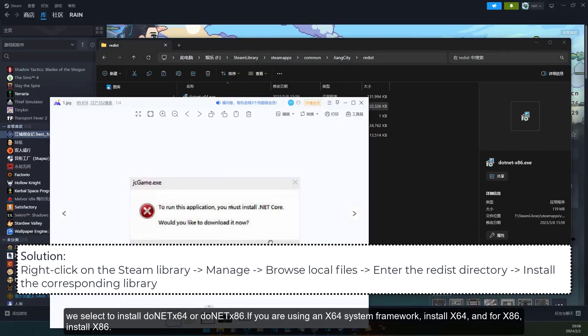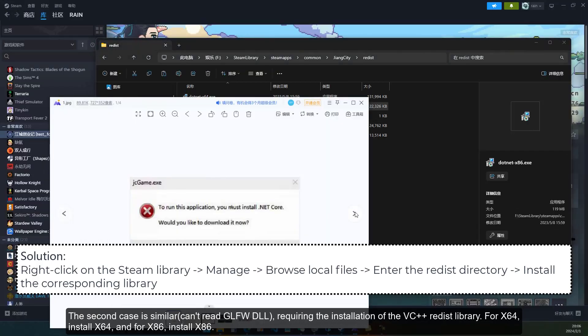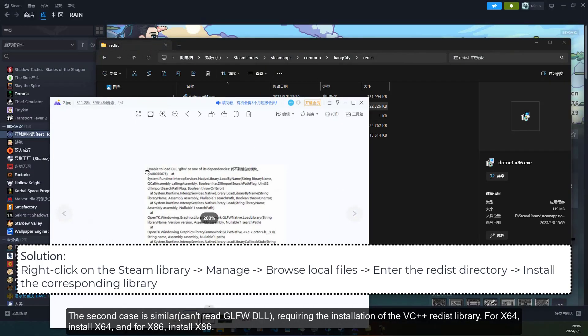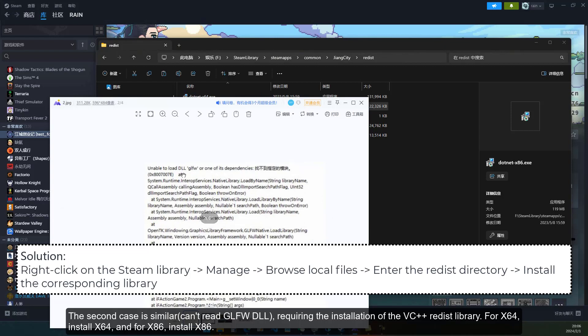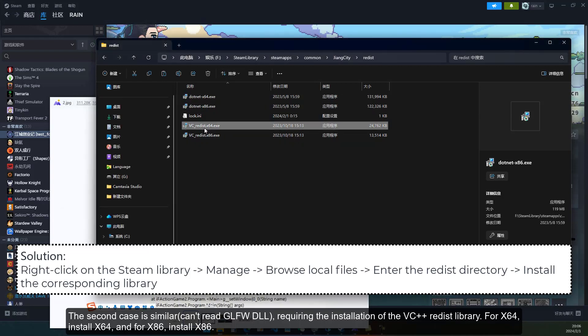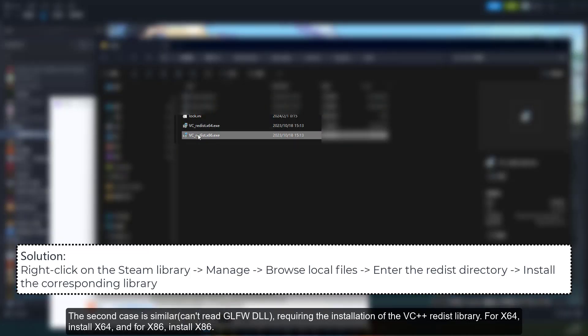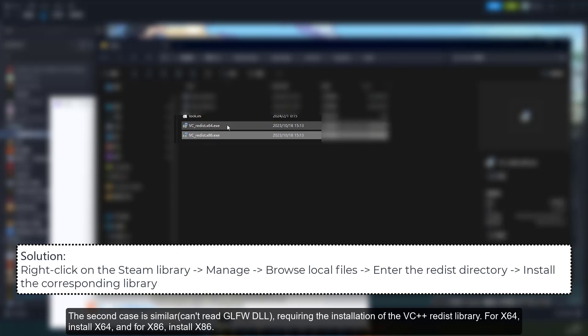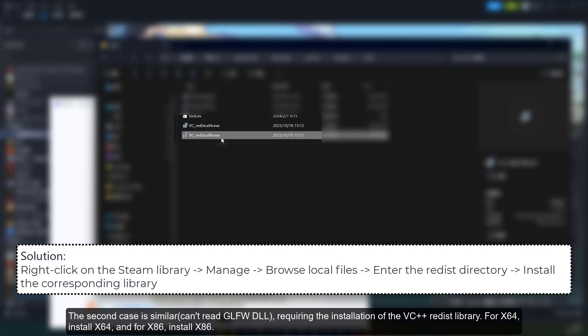The second case is similar, can't read GLFW DLL, requiring the installation of the VC++ Redist library. For X64, install X64, and for X86, install X86.